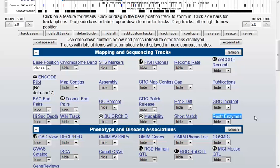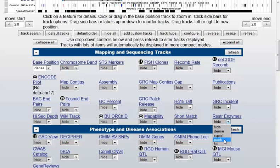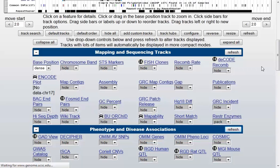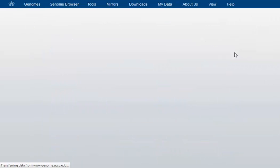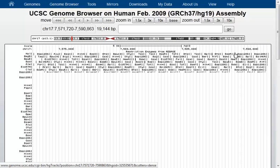The Restriction Enzymes track is hidden by default when you first arrive, but all you have to do is choose to display it with one of the display options. I'll choose Pack — when I don't know what the display is going to look like, I'll usually choose Pack as a nice efficient strategy. I'll click Pack and then click one of the Refresh buttons — any of the Refresh buttons here.